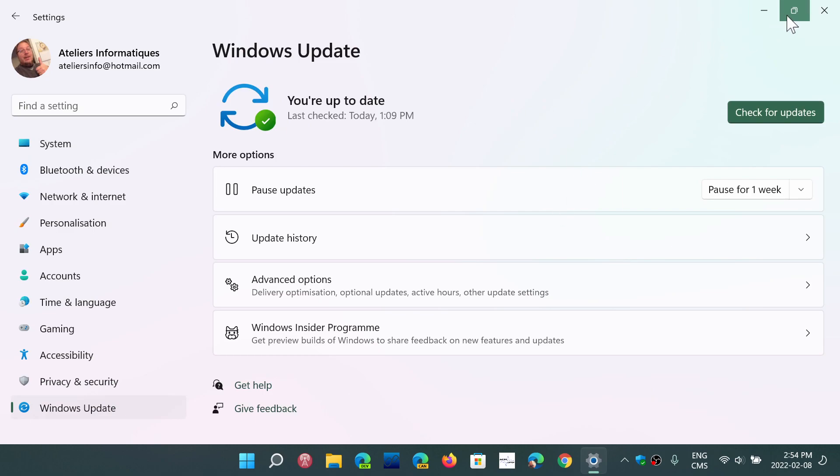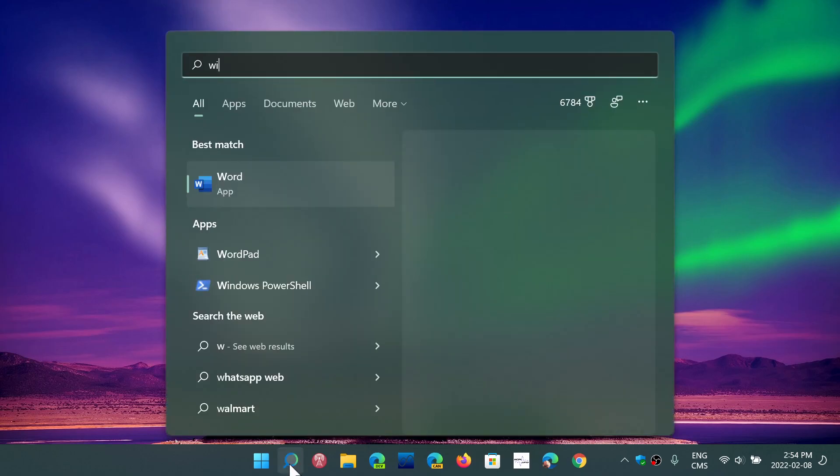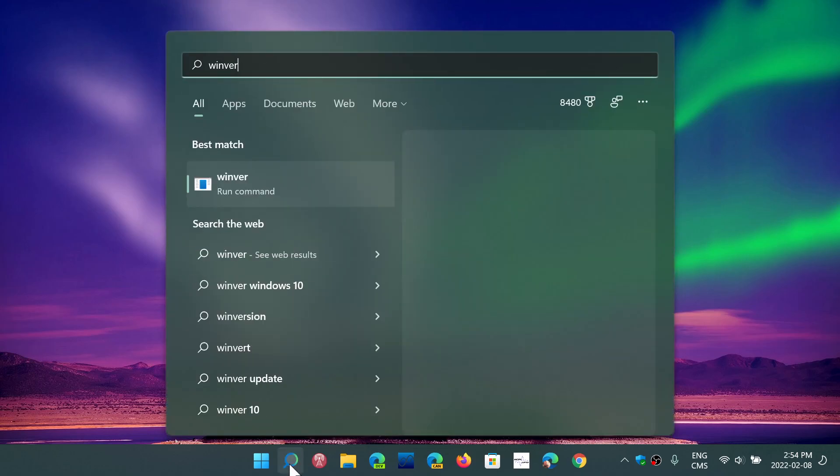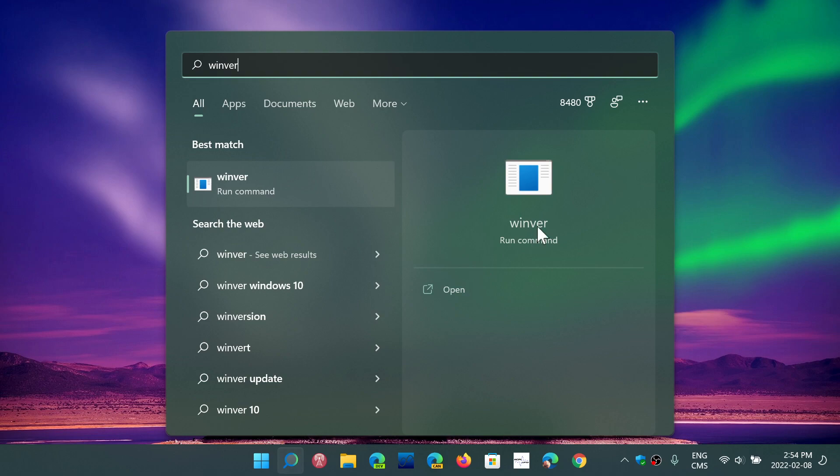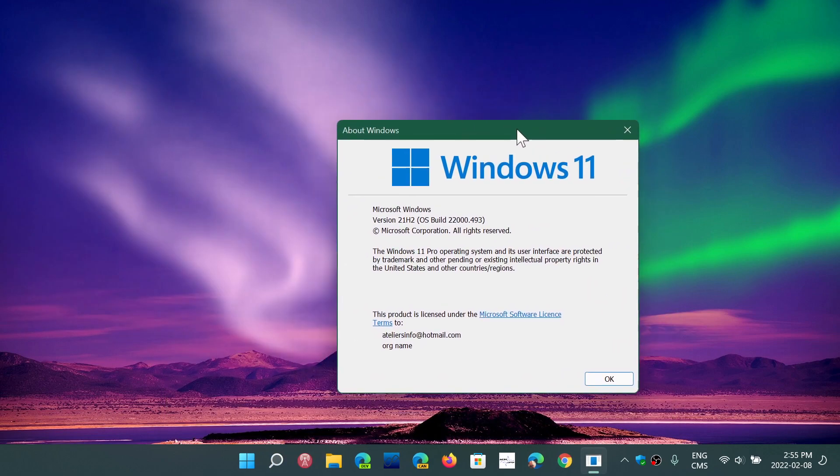And if you want to know what version you should be after this update, Winver will tell you that you should be at, as of today February 8th, 22000.493. That is the latest version of Windows 11 for regular users, and of course, I will probably have this asked quite a lot.